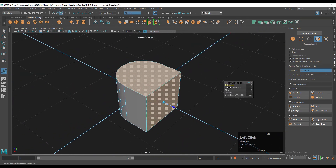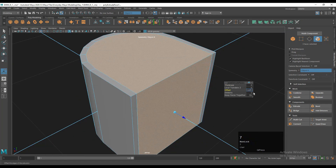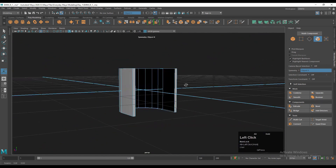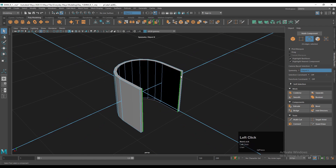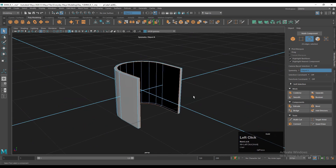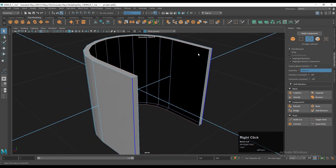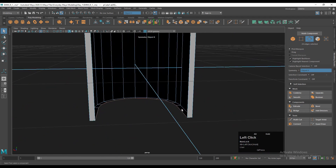Use the extrude operation and adjust the offset amount — just give a small offset. Then you can delete these faces. Now go to edge mode and select these edges. You can see you get one edge loop from the top and one from the bottom.